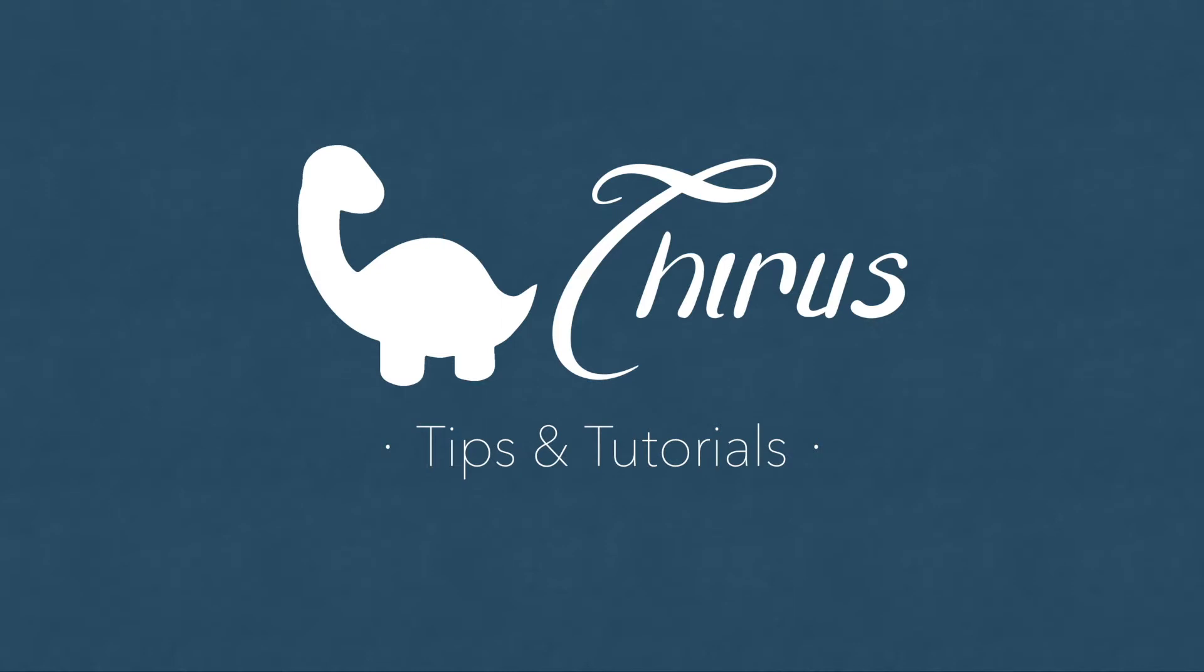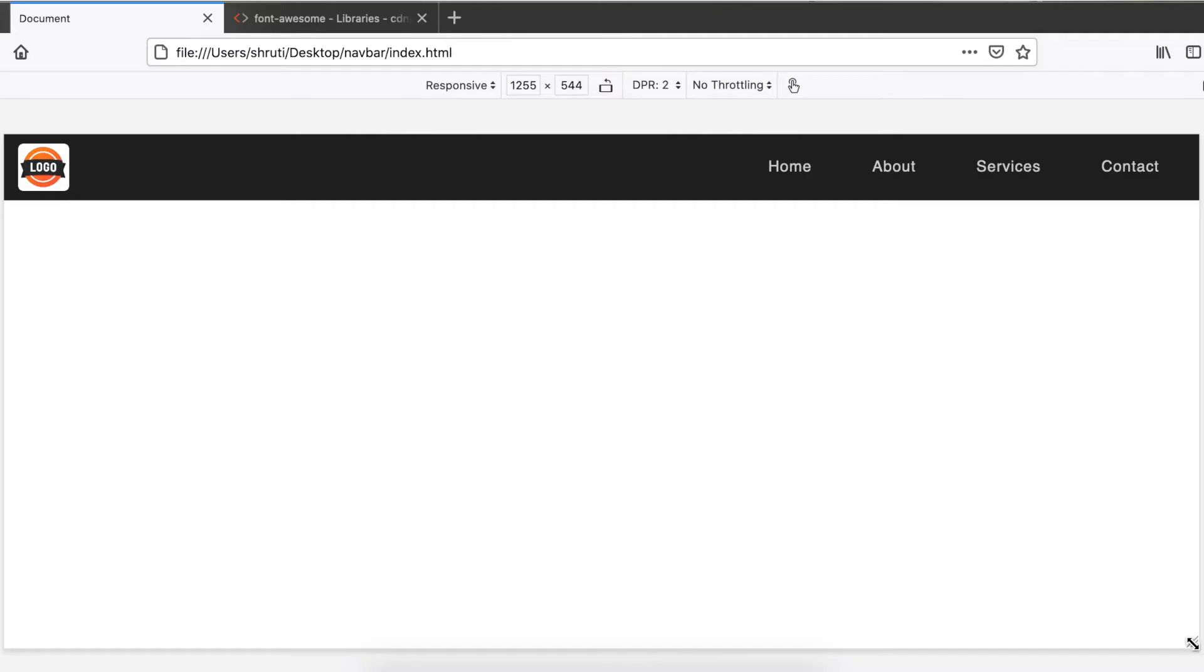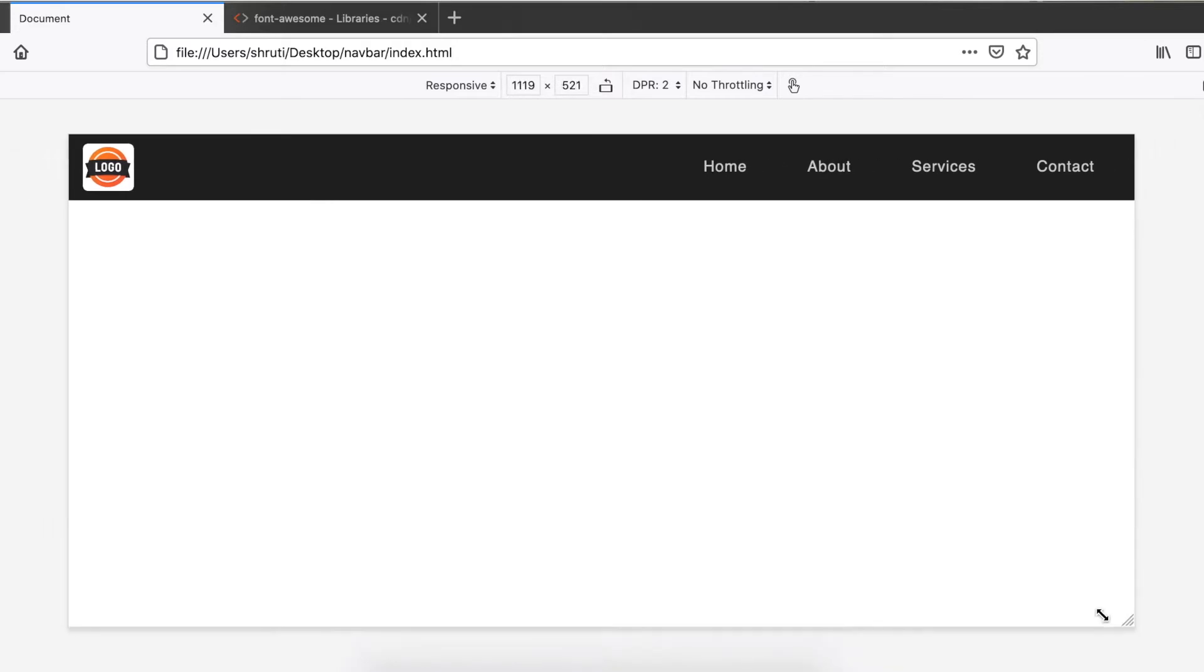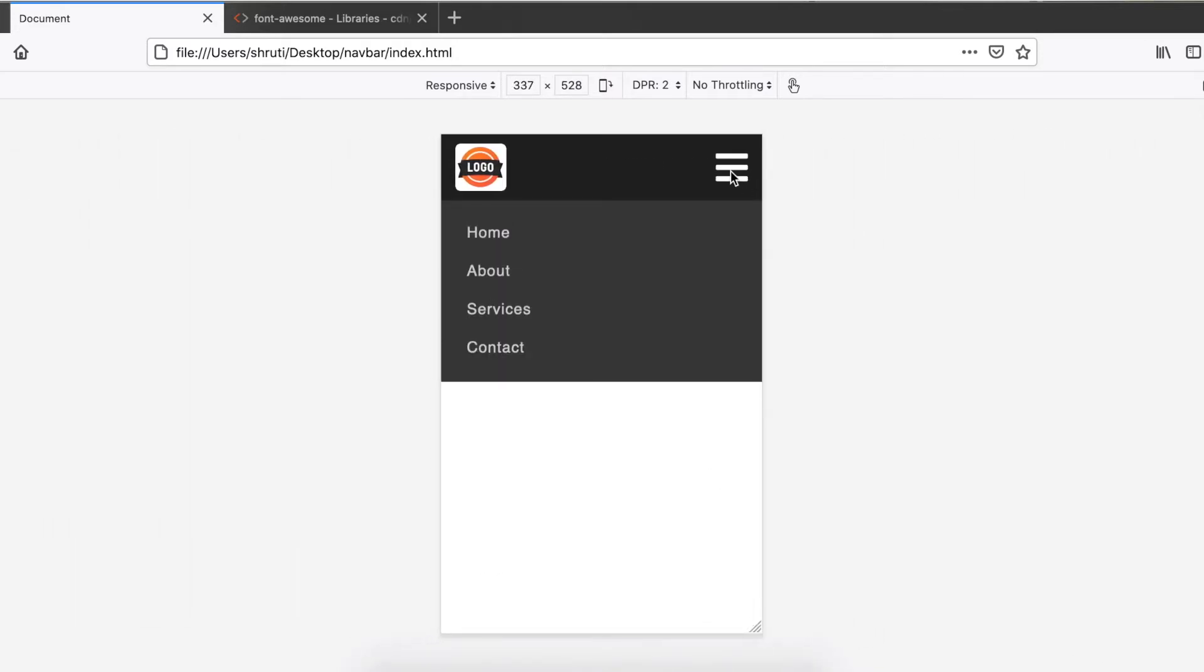Hello and welcome to Thyrus web development tips and tutorials. This video will guide you through creating a responsive dropdown navigation bar using CSS only with the help of CSS flexbox and a checkbox hack.